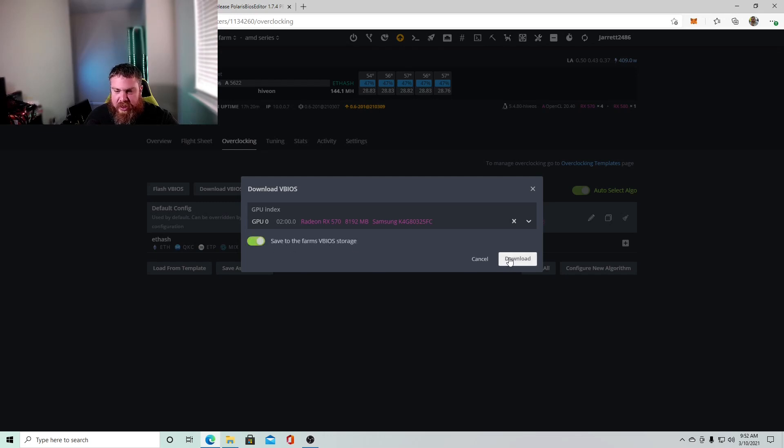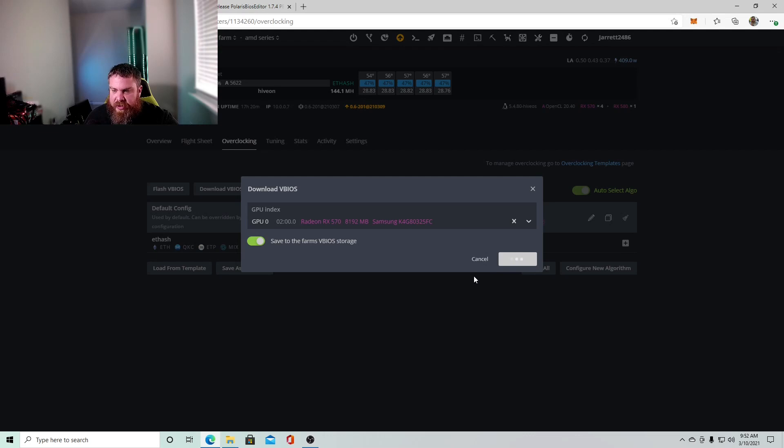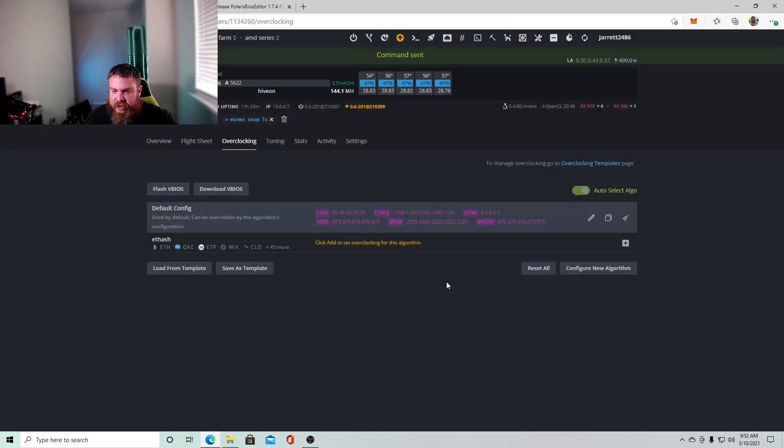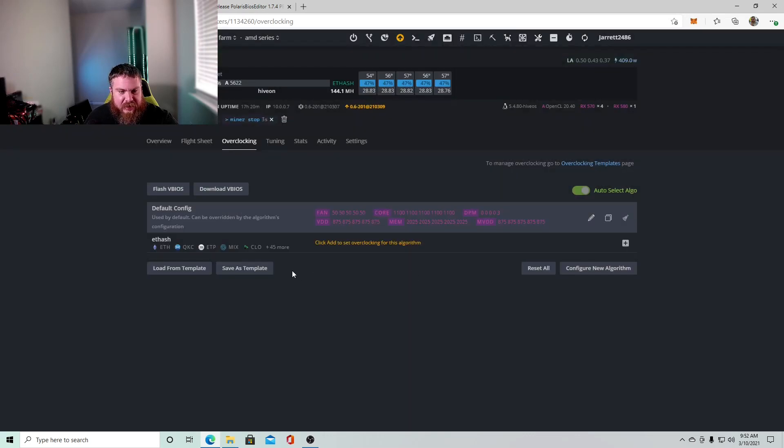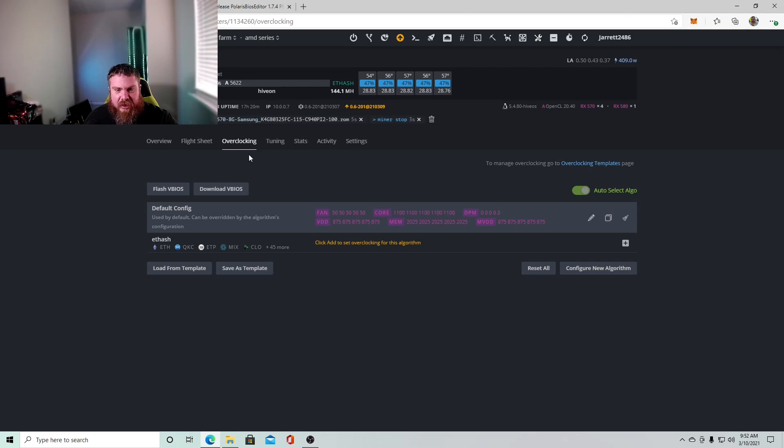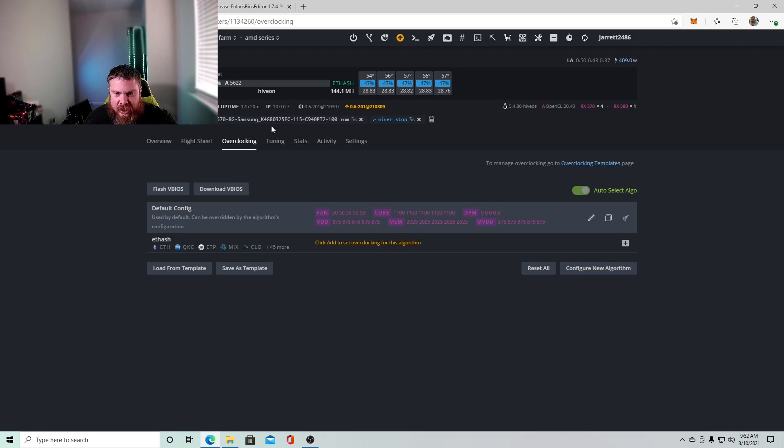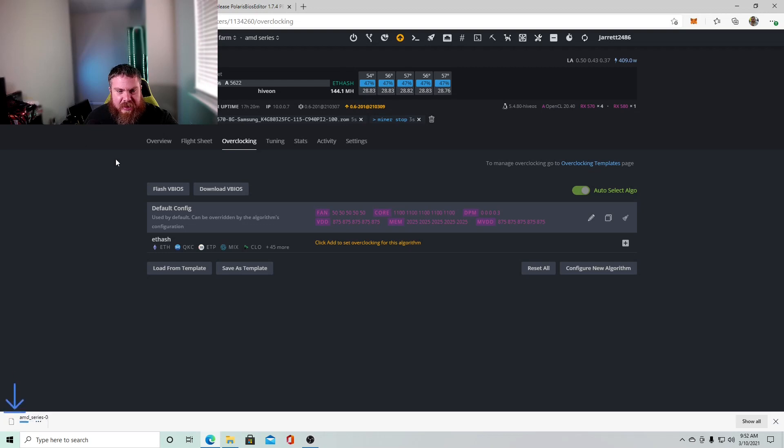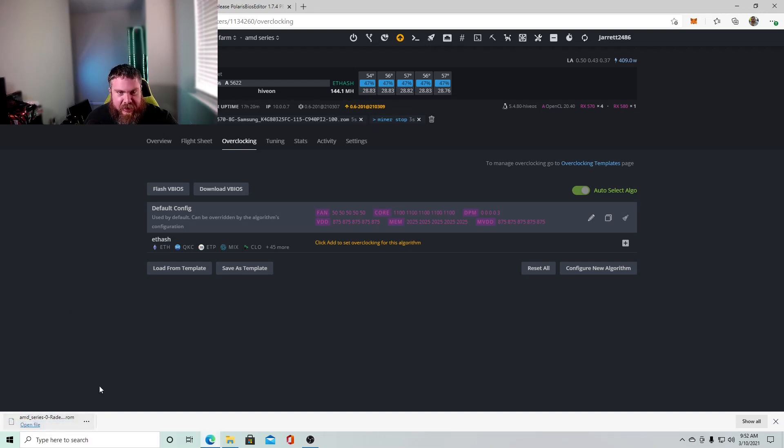The command was sent. We'll just wait a minute here. All right, miner stop. Okay. So now we're going to click download the vBIOS and we'll just pick GPU zero. And then we'll just save it to the farm. Sure. That's fine. These are already BIOS modded, so we'll click download. And then you just give it a second and command was sent.